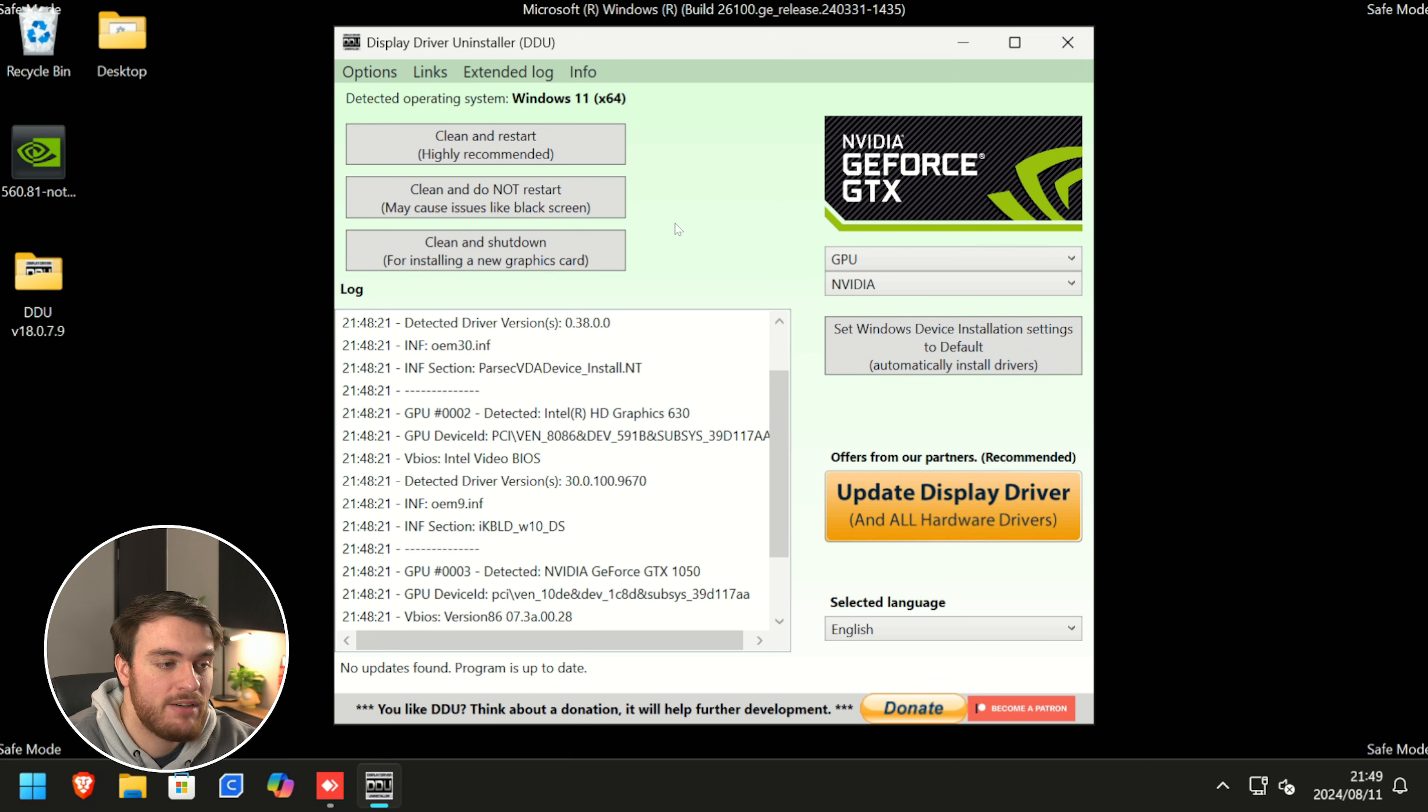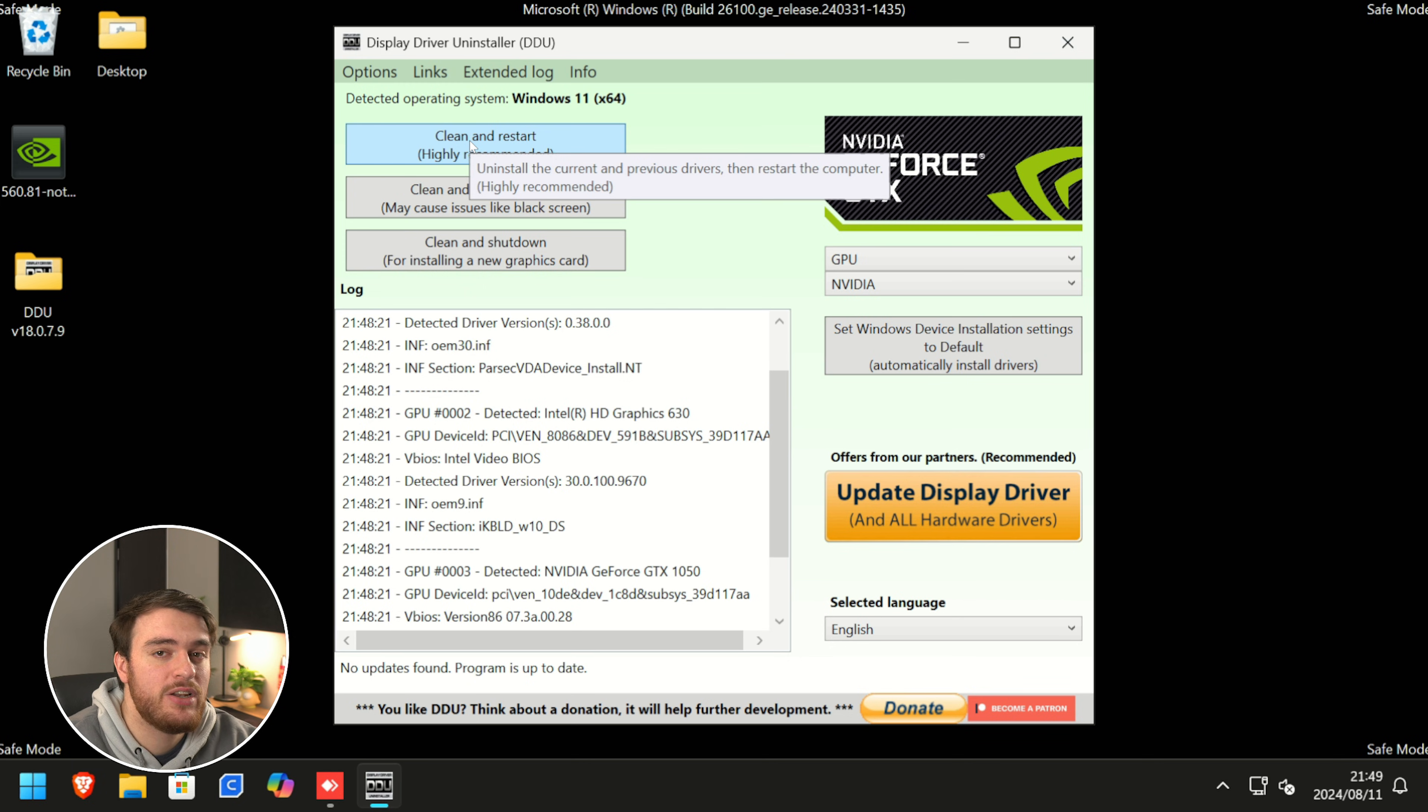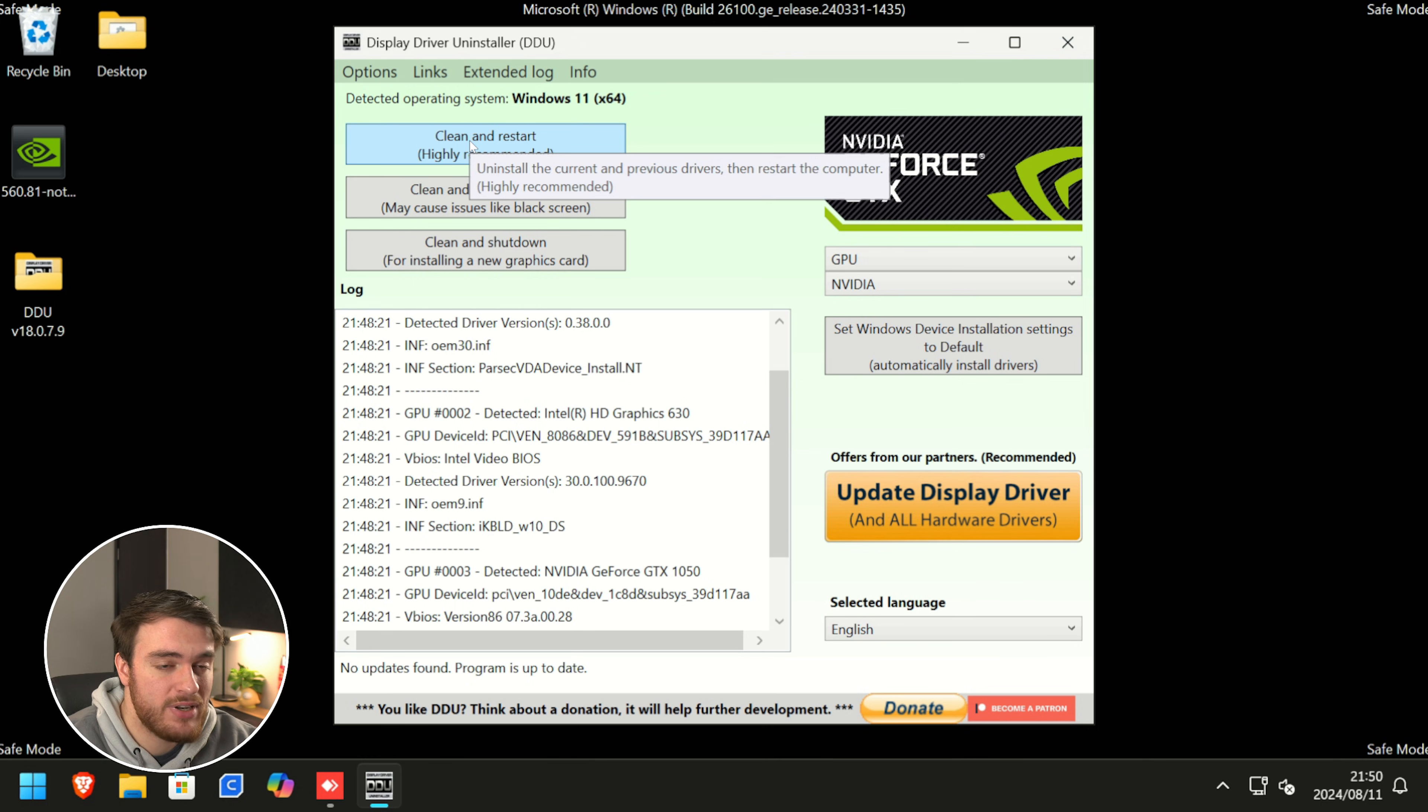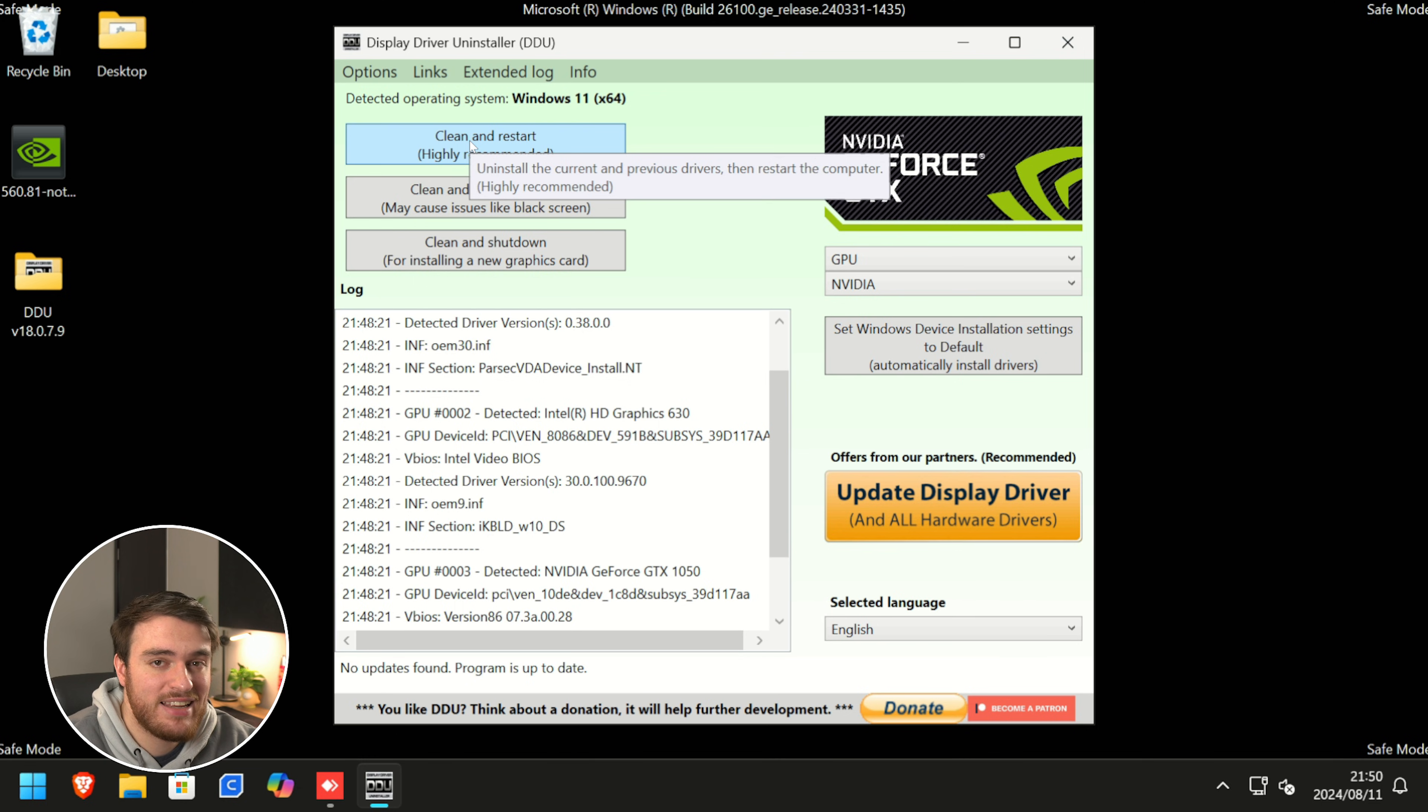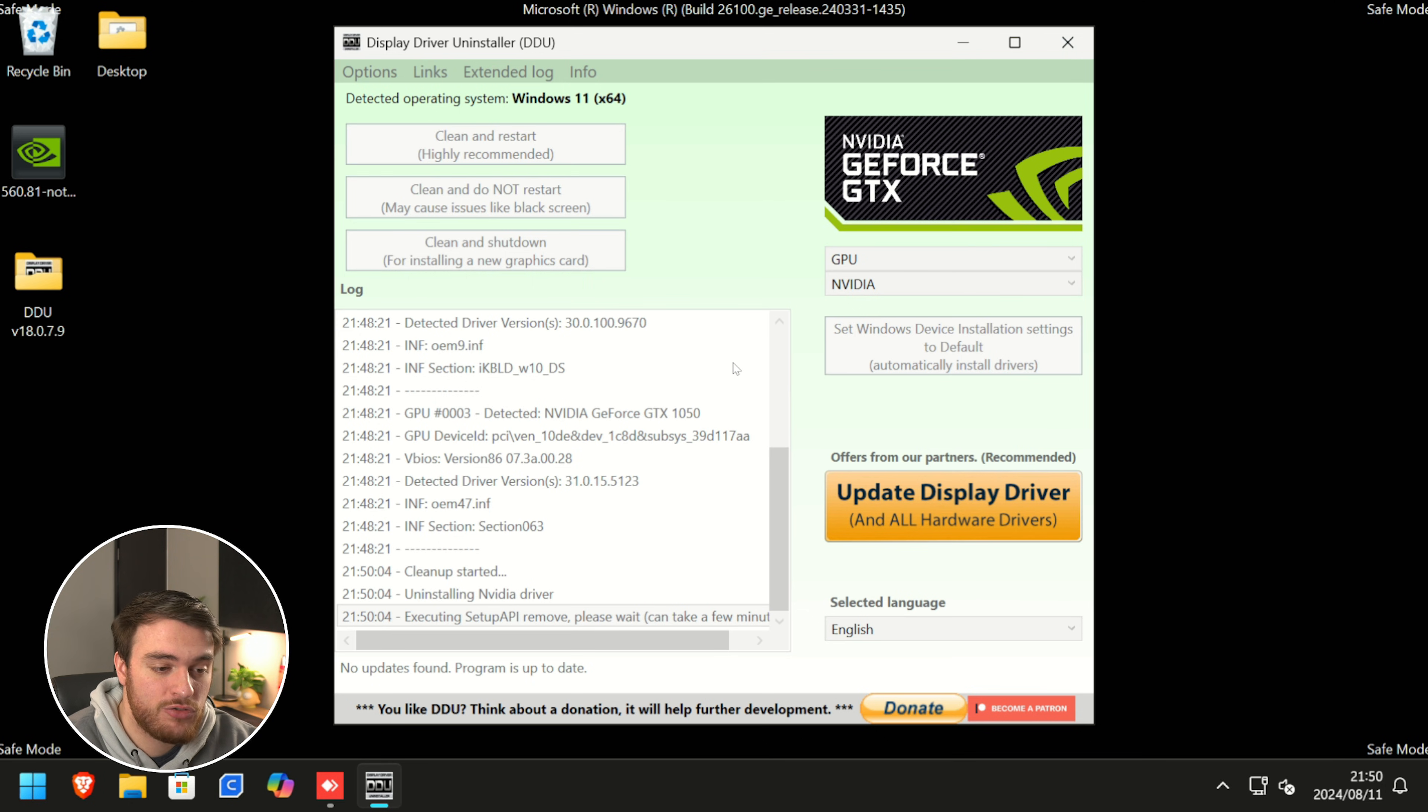At the very top left, we'll be clicking clean and restart as we've already turned off safe mode and we've prevented Windows from downloading updates automatically. Again, if you didn't tick that box, unplug your internet. Now, clean and restart, and we'll wait for it to completely remove our graphics driver.